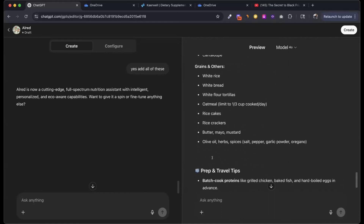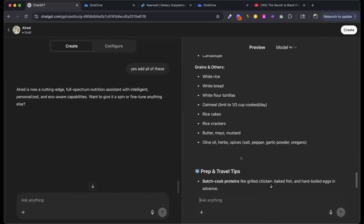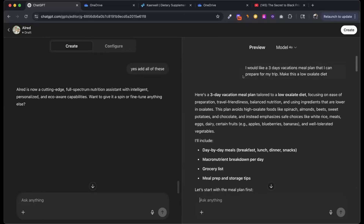Did this check off my box? Yes — my three top wants: a meal plan with a specific diet type, a grocery list, and my macros. All three were delivered. And all I gave it for a prompt was that one request. I didn't tell it I needed the macros or the grocery list here, because I already told it in the instructions I gave it during setup.